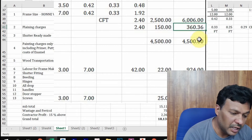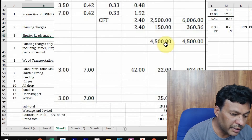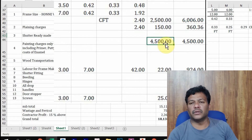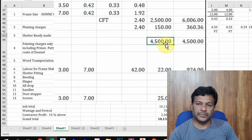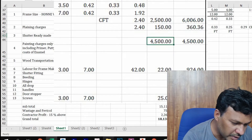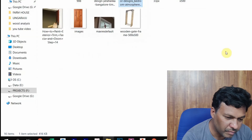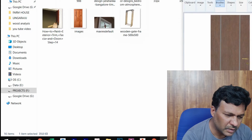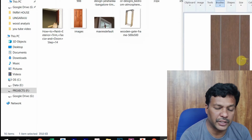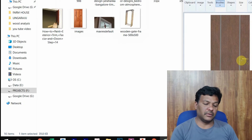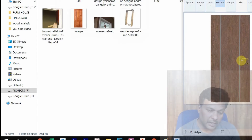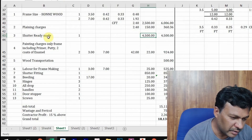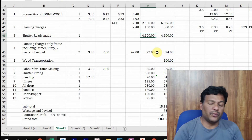After planing, we need the shutter. There are ready-made shutters available in the market with laminate designs. I'll show you now — this is the ready-made shutter. The cost starts from 3,000 rupees up to 10,000 rupees. I've taken 4,500 rupees for the shutter, and that is incorporated into the rate analysis.